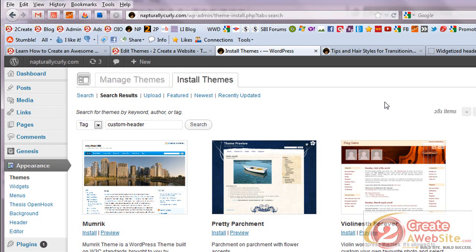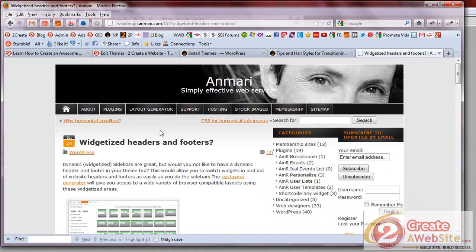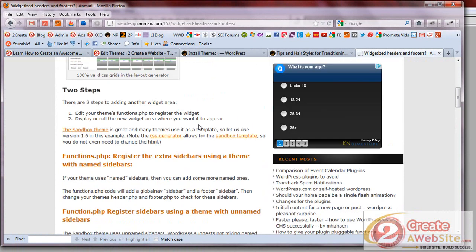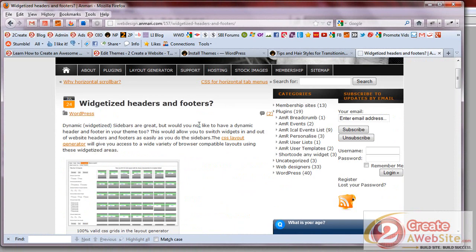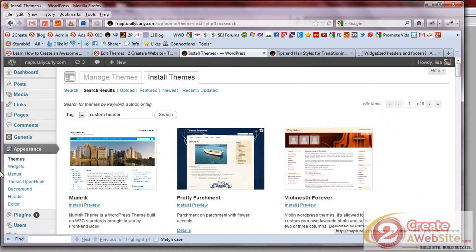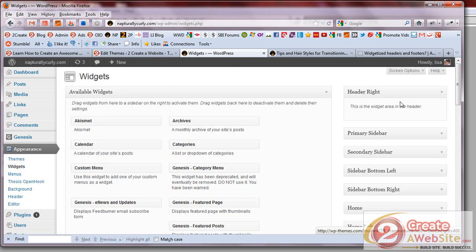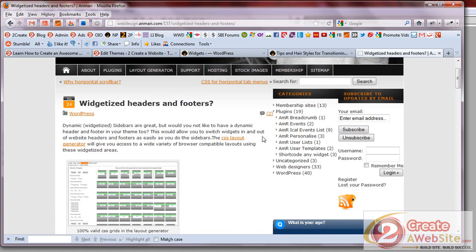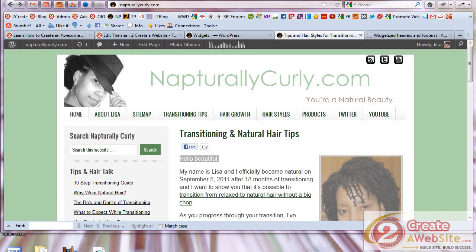If you have a free theme and you don't have a widget or it's not as easy to customize your header, you can actually add a header widget to your theme. If you Google 'widgetize headers' or 'widgetize footers,' there are tons of articles out there that show you how to create a widget for your site. So if you want to create a header widget like I have — a widget on the right side of your header or in your footer — you can actually create one.